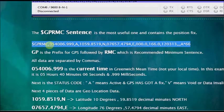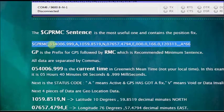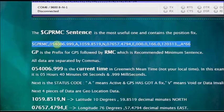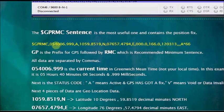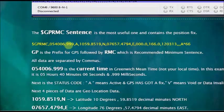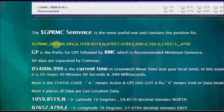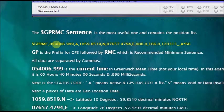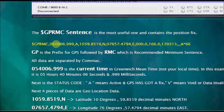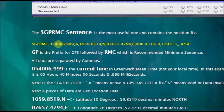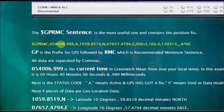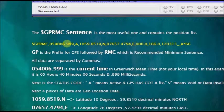GP is the prefix for GPS, and it is followed by RMC. This is the recommended minimum sentence and it has got all the information that is required. Each data is separated by a comma. The first data is the current time that is given in GMT. It is not your local time, it is GMT.